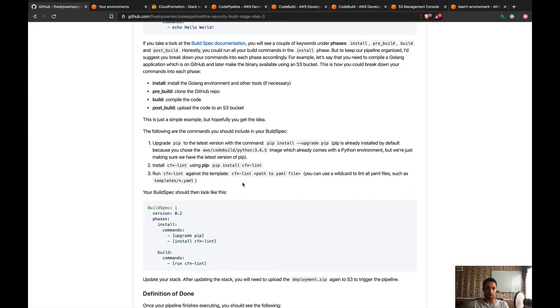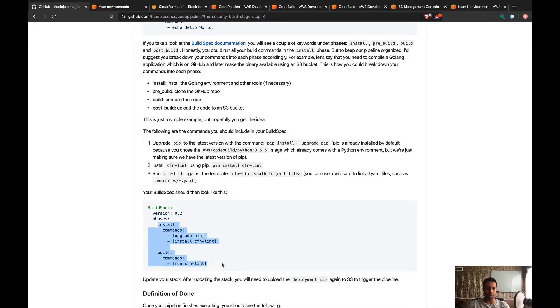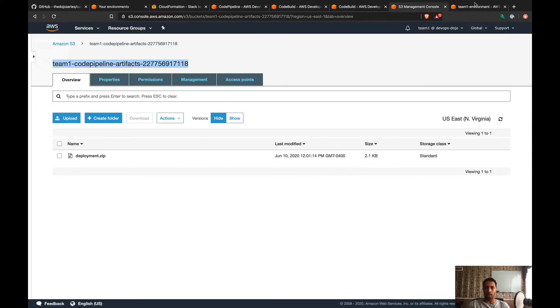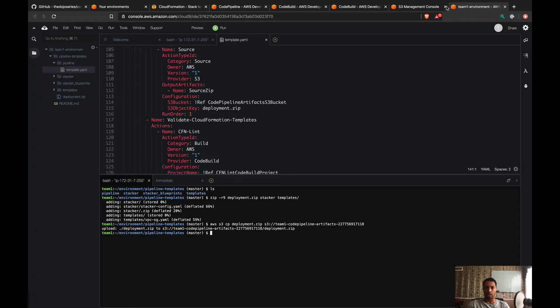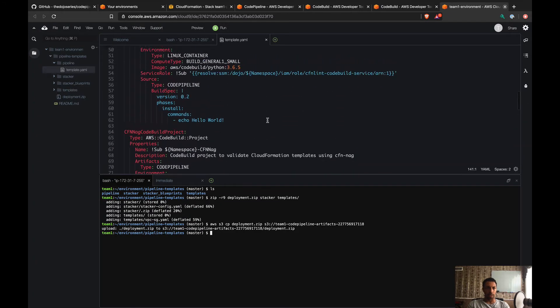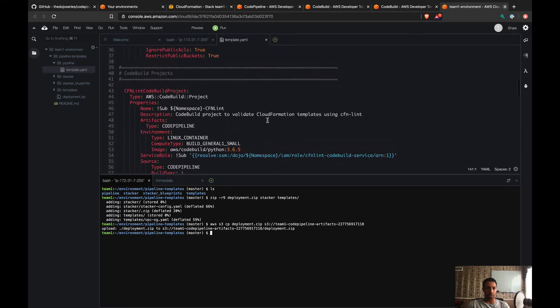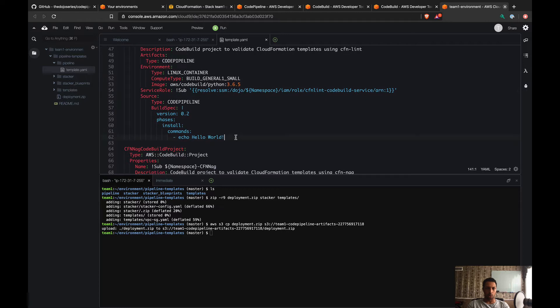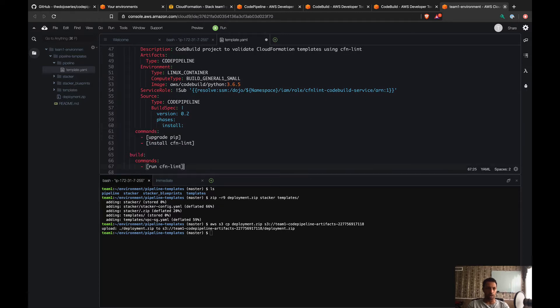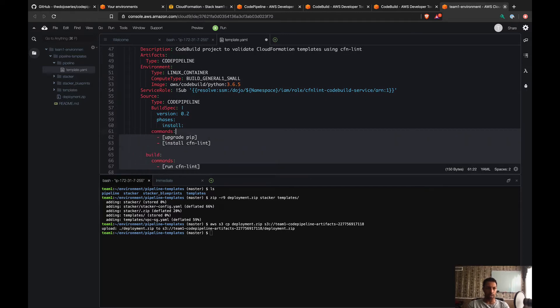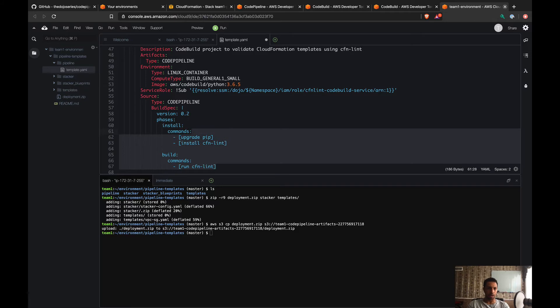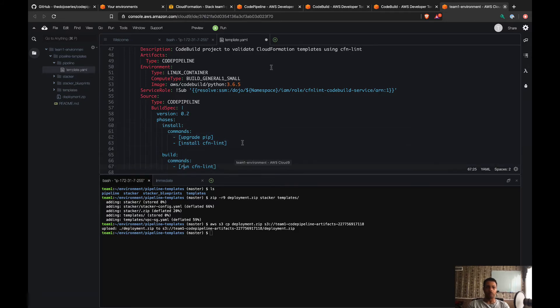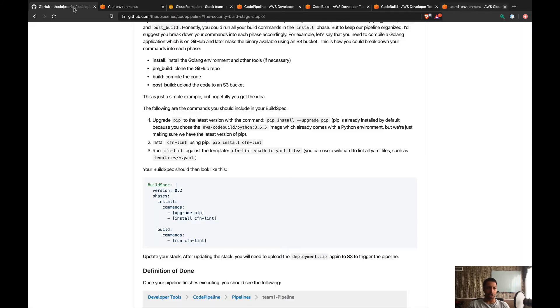Now the first thing I'm gonna do—you see that we have two phases now, install and build. Let me start by taking care of that. If we go back to the CFN Lint, we're gonna replace install with these here. Let's just make sure they are aligned. Going back to the challenge.